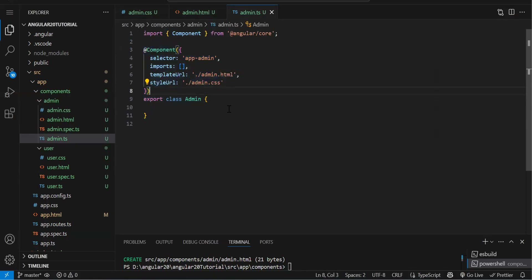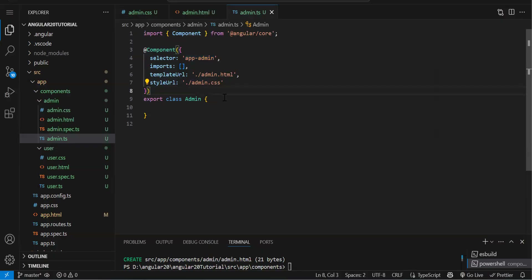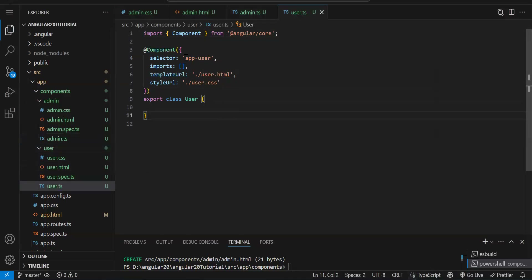Every component has a selector — something unique. In the component decorator we have a selector property. For admin it is 'app-admin', and for the user component it is 'app-user'. Just like everyone has a unique name, every component has a unique selector.